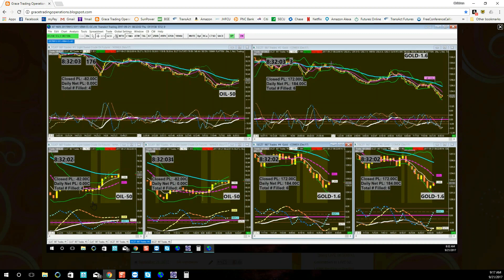but when the Sierra Chart crashed and failed, I was very nervous, because if oil had turned and continued its downward trend, I would be in trouble. Possibly in trouble.